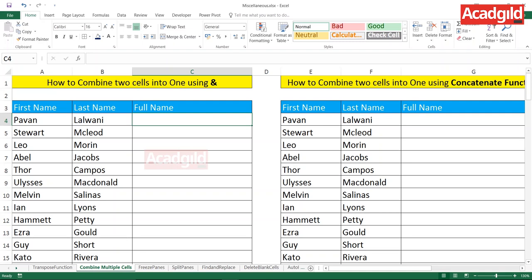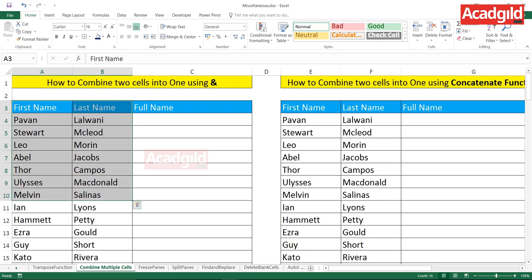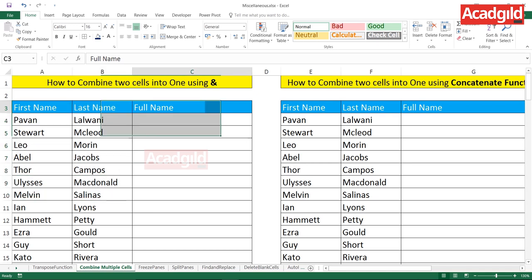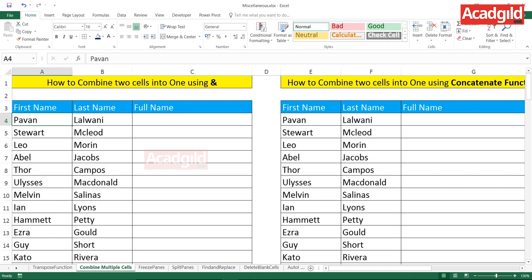Hello everyone and welcome to this tutorial. In this video we'll see how to combine multiple cells into one. There are three different methods which I'll be showing you, and whichever method you like, you can use that particular method. Here on the screen I have a first name column and a last name column. If I want to combine both into a full name column — for example, combining 'Pavan' and 'Lalwani' into one cell — how do I do that?